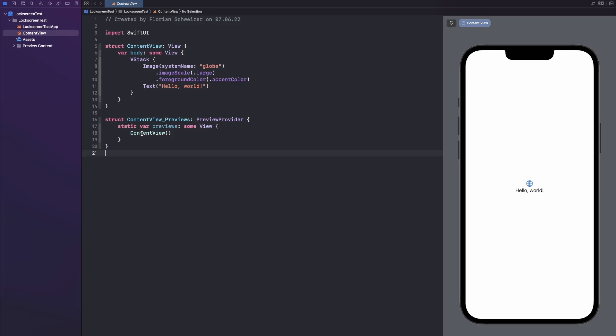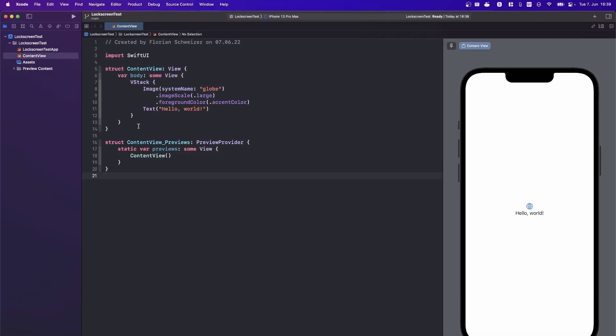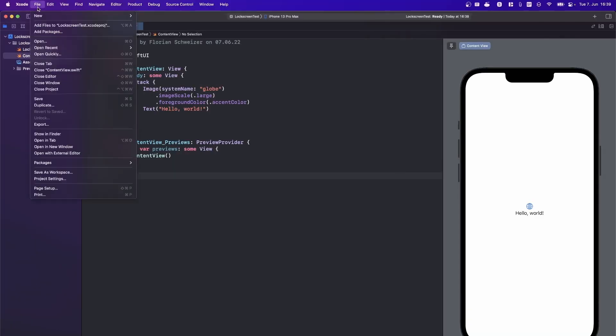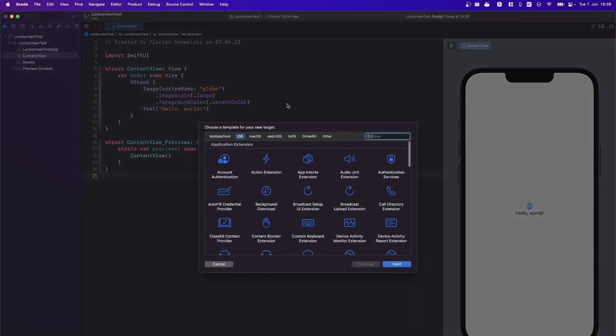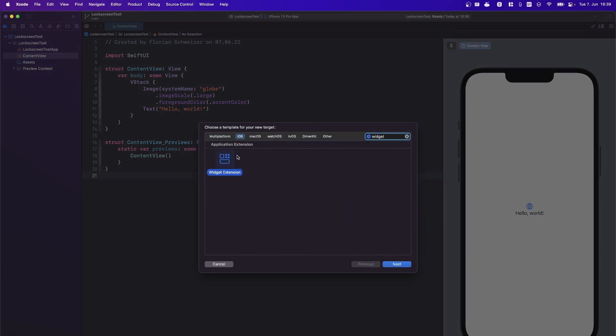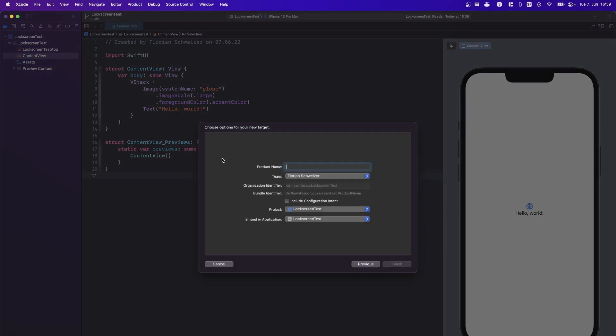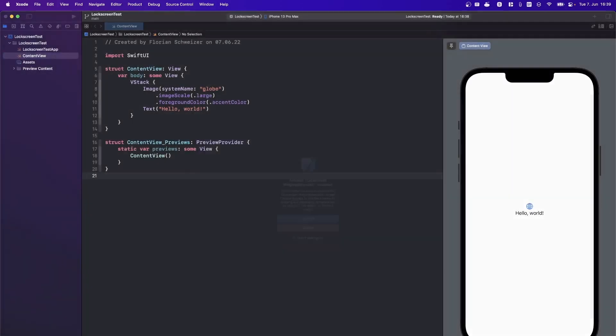This is an empty Xcode project as always, nothing fancy here. The first thing that you need to do is create a widget target. So let's go to File, New, Target and search for widget extension. Let's just call it lock screen widgets and hit finish.